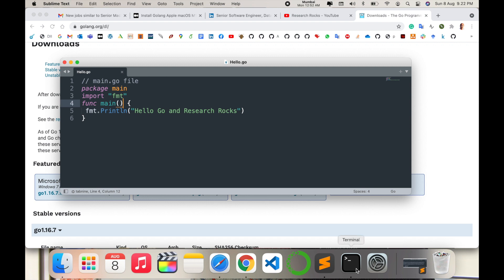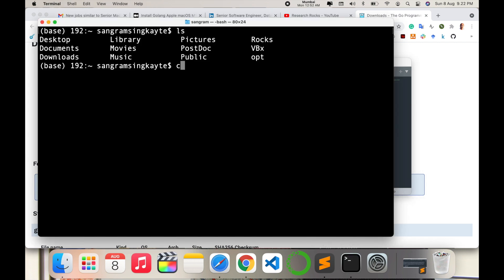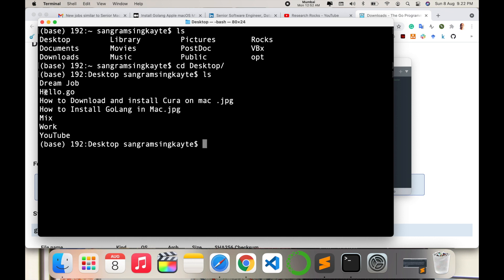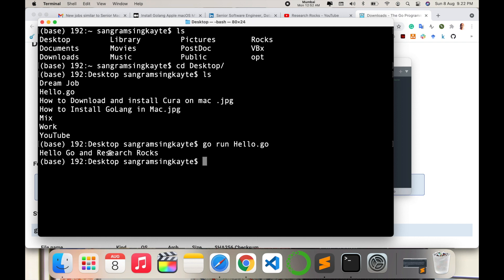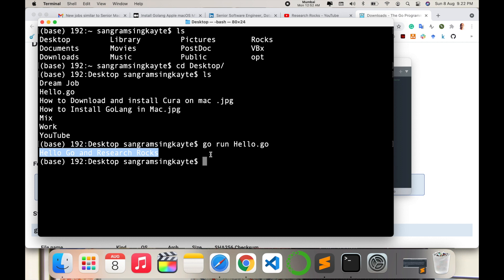Now we'll run this program in the terminal. Open the terminal, clear the screen, navigate to the Desktop with 'ls', and you can see the program is saved there. To run it, type 'go run hello.go' and press Enter. The output — 'Hello Go and Research Rocks' — is displayed, meaning the program executed successfully using Go programming language.